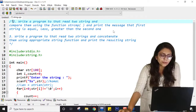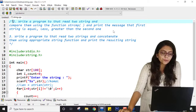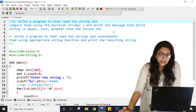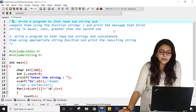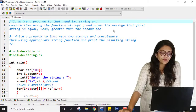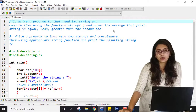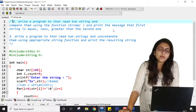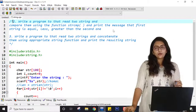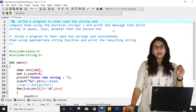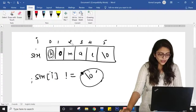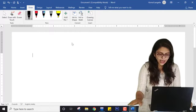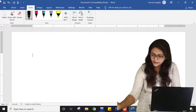The second practical is: write a program that reads two strings and compares them using the function strcmp. We have already done this, but we have not printed the message saying whether the first string is equal to, less than, or greater than the second one. While comparing the strings, let me open my whiteboard and explain it.